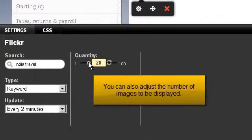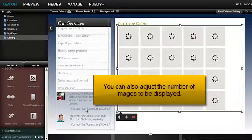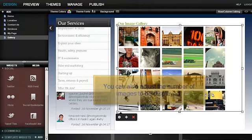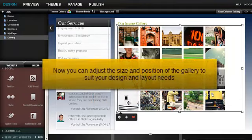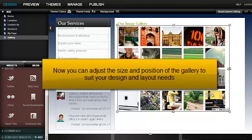You can also adjust the number of images to be displayed. Now you can adjust the size and position of the gallery to suit your design and layout needs.